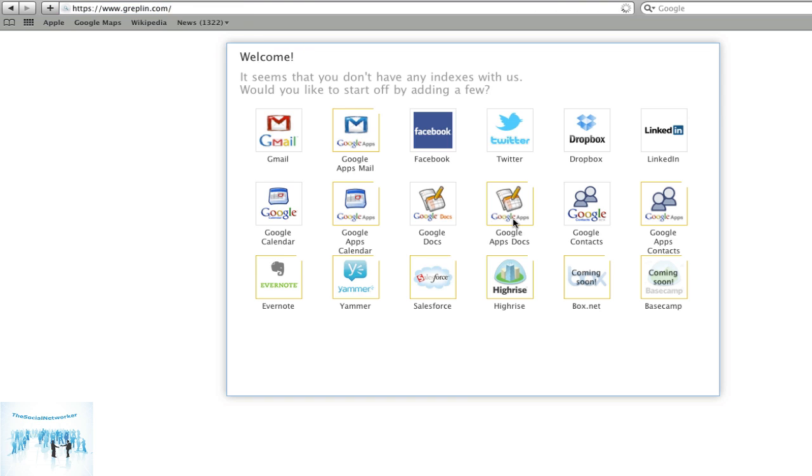So what you're going to get is a welcome screen once you're in, and it's going to have a whole bunch of applications that are available. What it wants you to do is use OAuth for most of these, so there's no passing of your login data across.